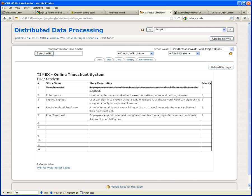We completed the first one. What was the first one? Timesheet list — an employee can see a list of timesheets previously entered and click the ones that can be modified. We did that two weeks ago. Then the second priority is enter hours.